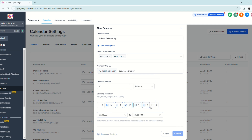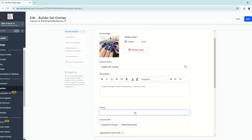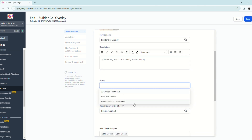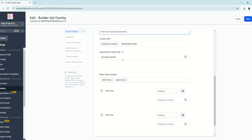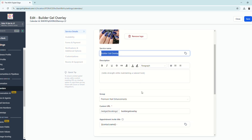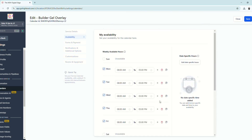In Advanced Settings, you can upload a service logo, add a description, and assign this calendar to a group — for example, Premium Nail Enhancements. You also have the option to customize the appointment invite title, which will be reflected in emails. Click Save.